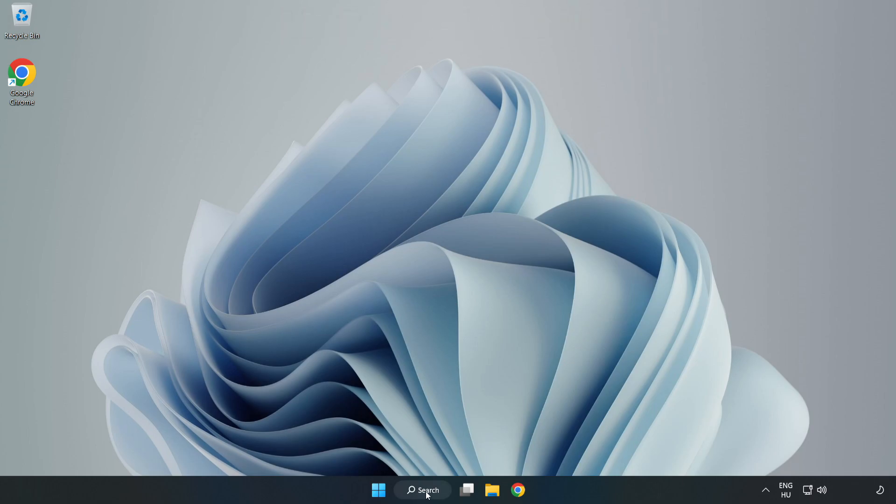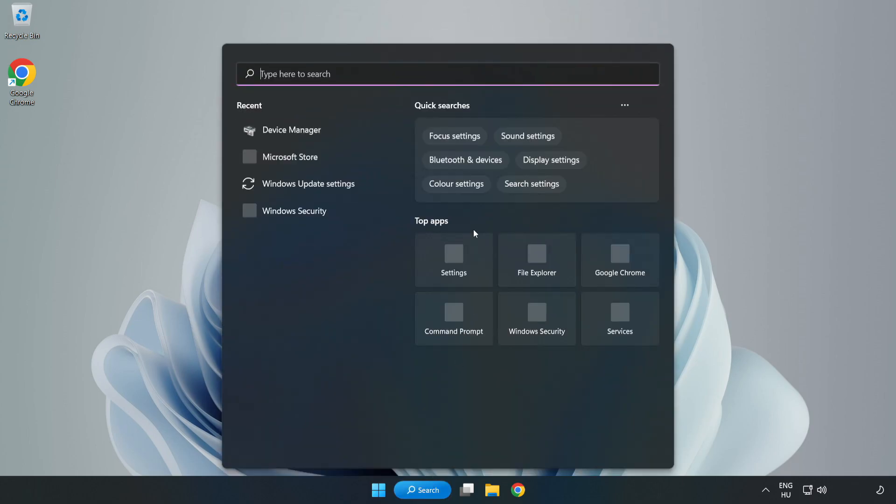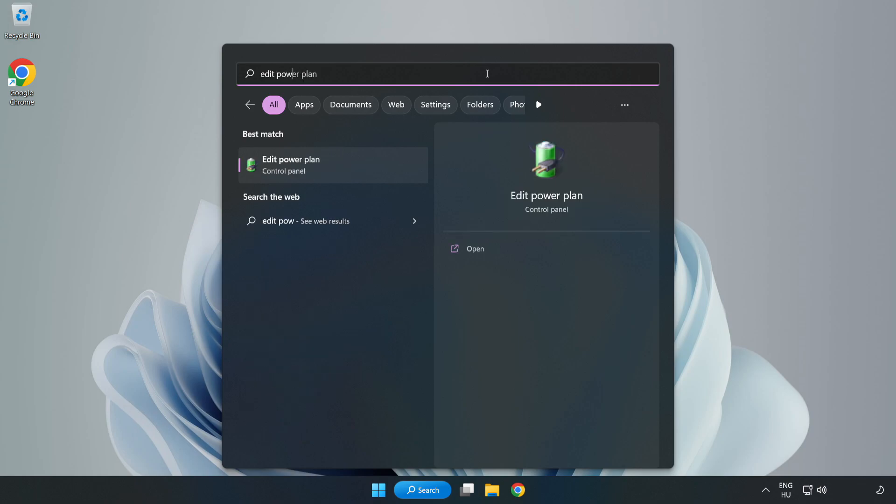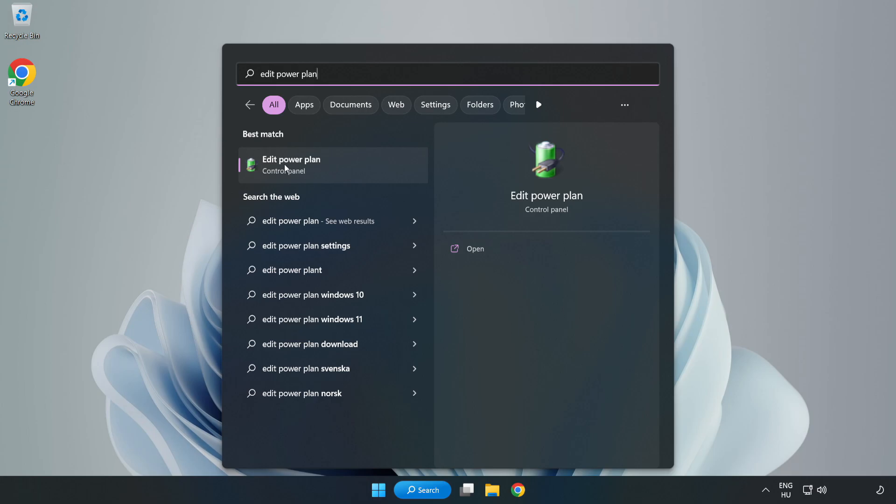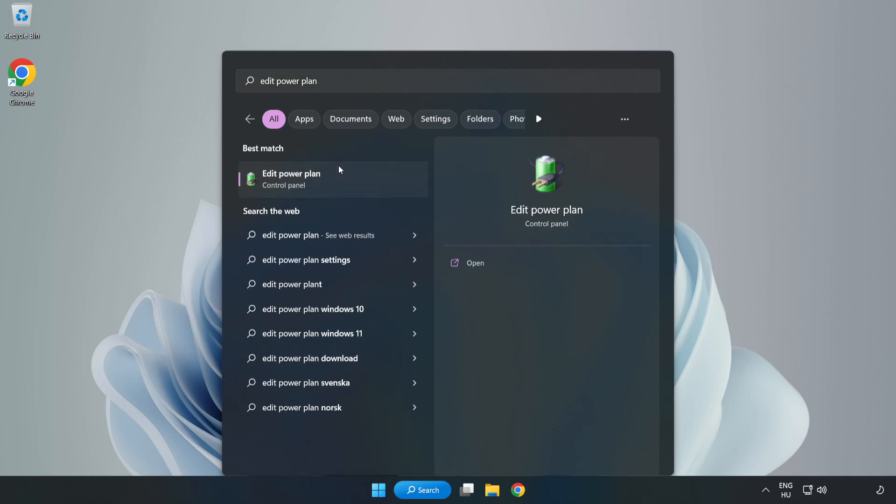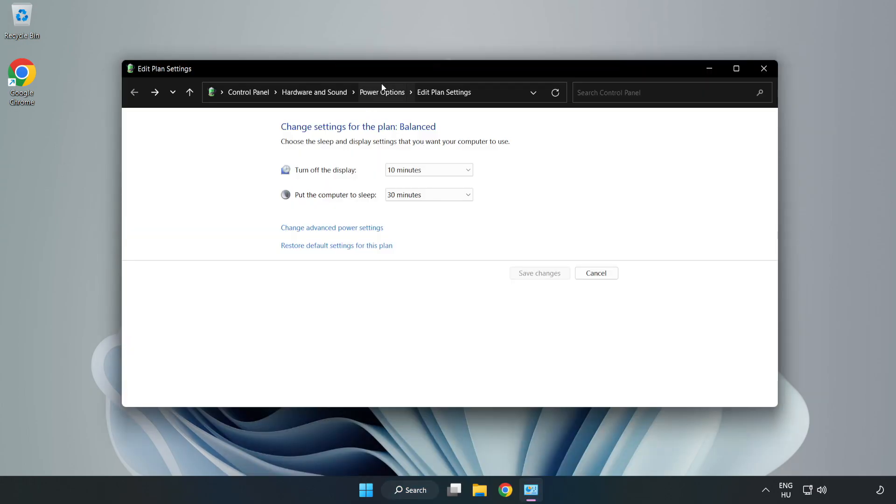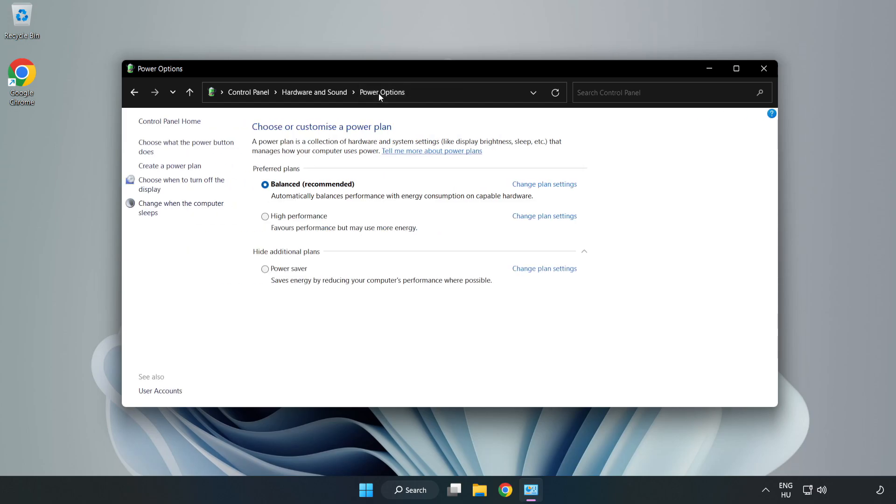First, click the search bar and type 'edit power plan'. Click Edit Power Plan, then click Power Options, and select High Performance.